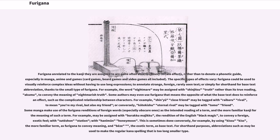Furigana unrelated to the kanji they are assigned to are quite often used to convey certain effects, rather than to denote a phonetic guide, especially in manga, anime, and games including card games, board games, and video games. Furigana could be used to visually reinforce complex ideas without long expressions, to annotate strange, foreign, or rarely seen text, or simply as shorthand for base text abbreviation. For example, the word nightmare may be assigned with shinjitsu, meaning truth, rather than its true reading akomu, to convey the meaning of nightmarish truth. Some authors may even use furigana that means the opposite of what the base text does to reinforce an effect, such as the complicated relationship between characters.